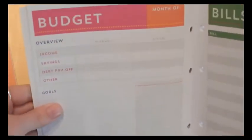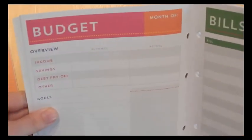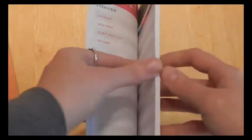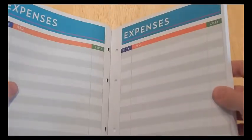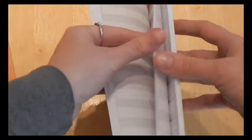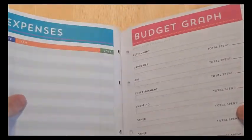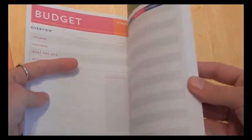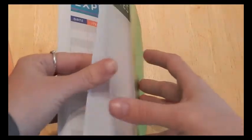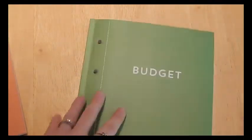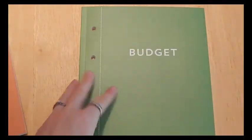And then it goes on to the next month. And then every month repeats. So it's got the budget, the bills, the three expense pages, and the budget graph. And it goes like that all the way through. And then it has about three or four notes pages in the back. So that's the budget book. And again, that's my favorite one.